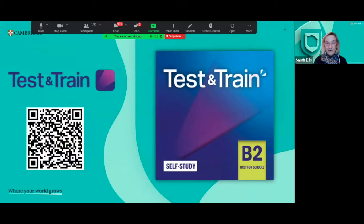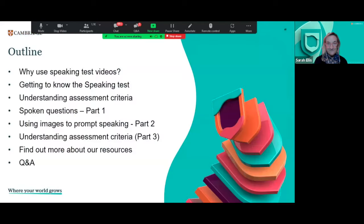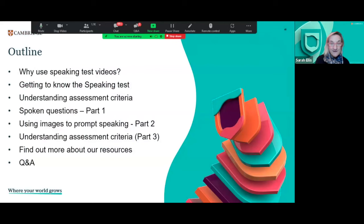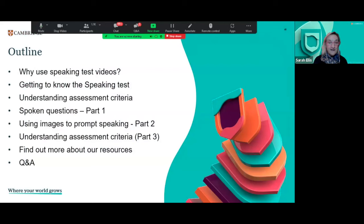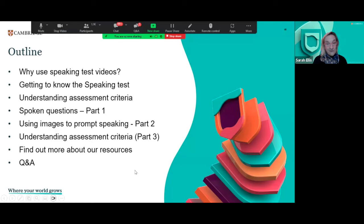We've come to the end of the session. We've been looking at reasons for using the speaking test videos, the importance of getting to know the speaking test, and how the videos help. We've looked at understanding the criteria so teachers and candidates are well informed about what's expected. We've examined Part 1 spoken questions, Part 2 images, and understanding the criteria with examples from the examiner comments. We hope you can also access the other resources available.